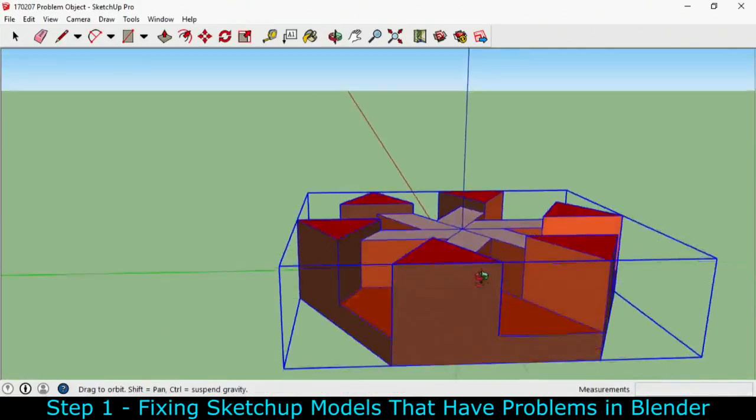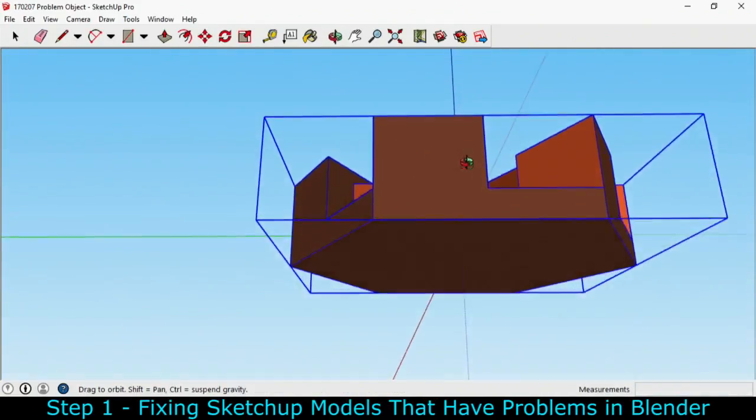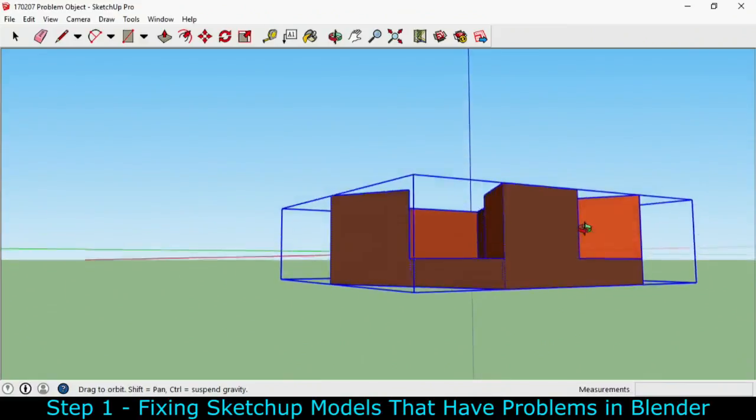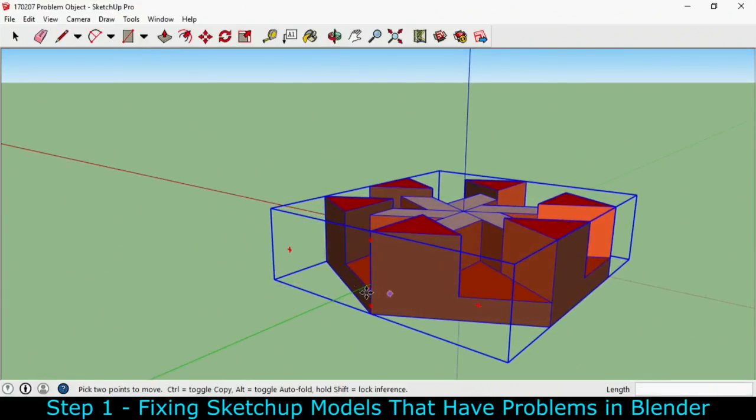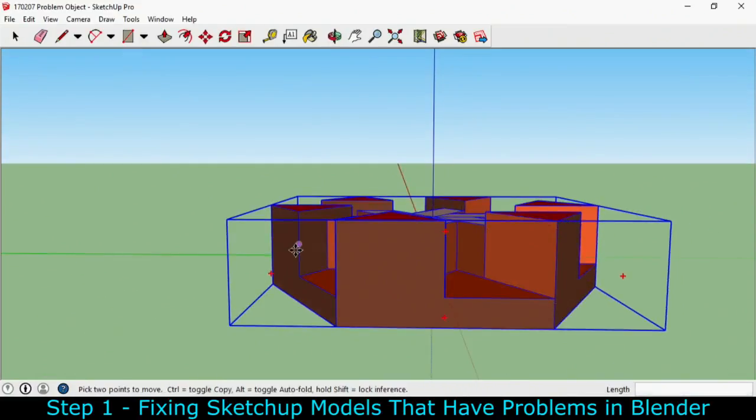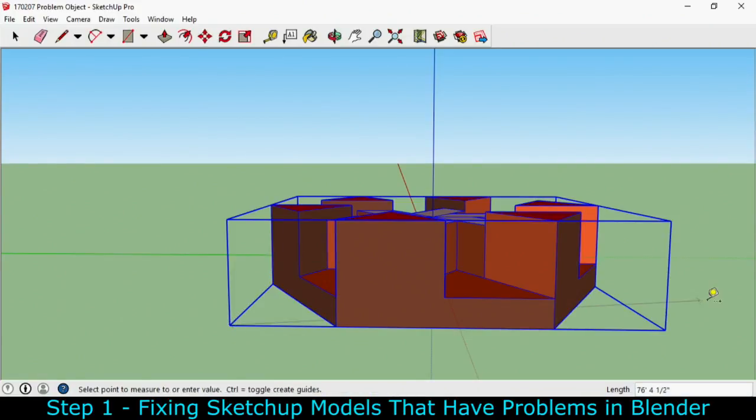I'm going to zoom out again, look at the bottom, and you can see that the line is actually coming out of this part of the model. Now that is a concern. I'm going to go ahead and take a look at the measurement. You don't want this to be over 10 feet and it is 71 feet right now.